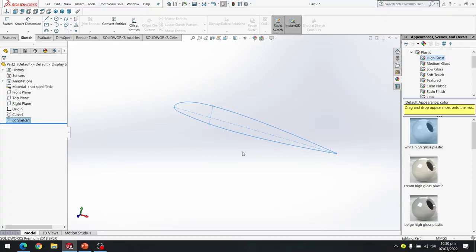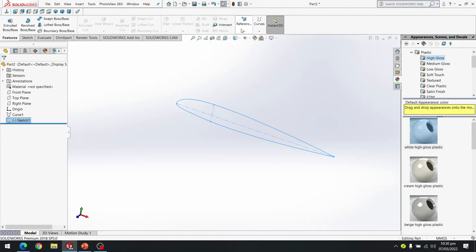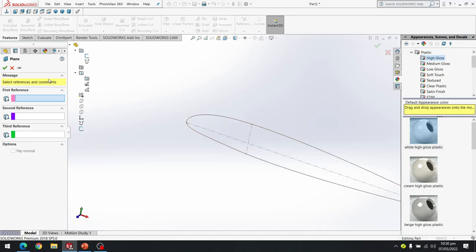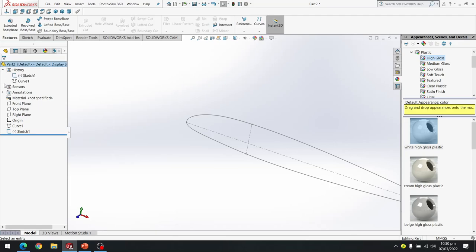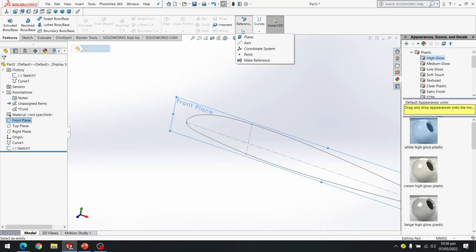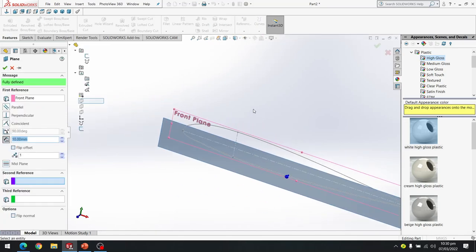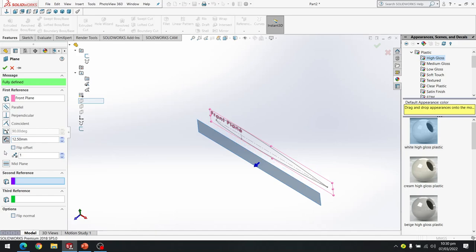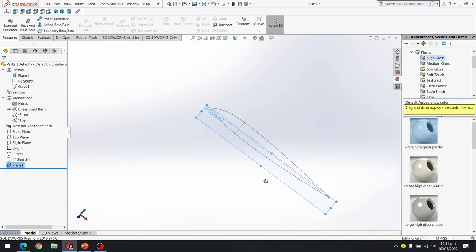Now we are going to create the first plane. I am going to Features, then References, then Plane. I am going to select the front plane first. As you can see the front plane is already selected. Now we want a distance of 12.5 millimeters. Now we have created a plane at that distance.